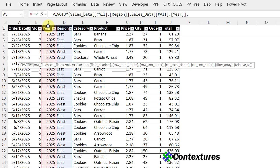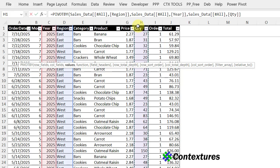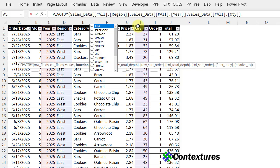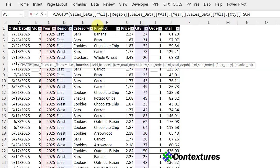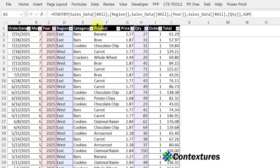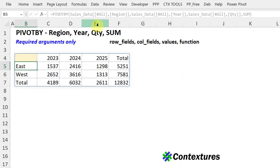The next thing we need is the value that we want summarized. I'll click quantity twice, comma, and a function that we want to use. There's a list here. I'm going to go with sum. Double click that, close the bracket, and press enter.